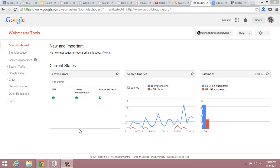Hello, it's Axis from AboutBlogging.org. Today I will show you how to set your preferred domain settings with webmaster tools.